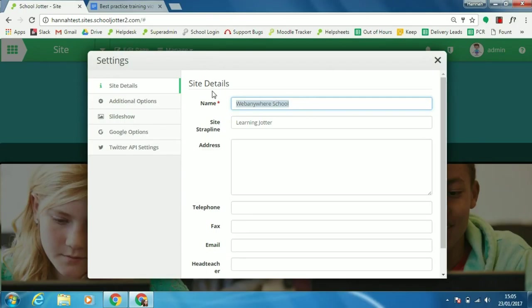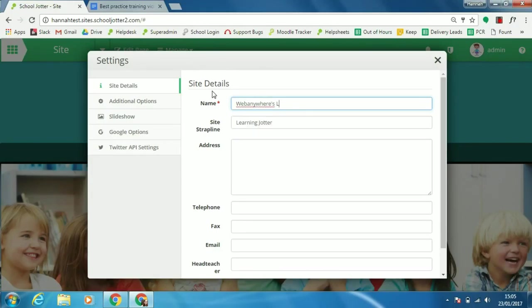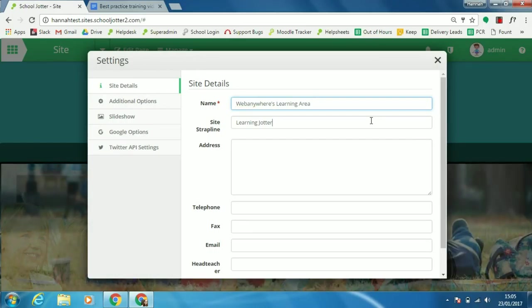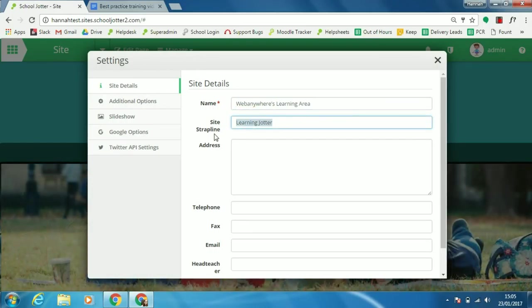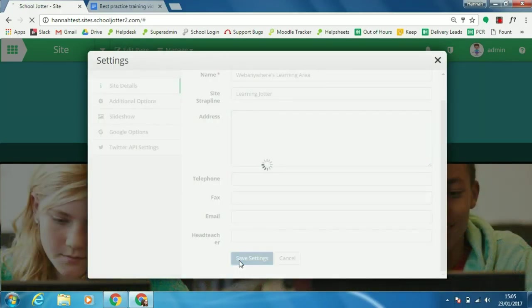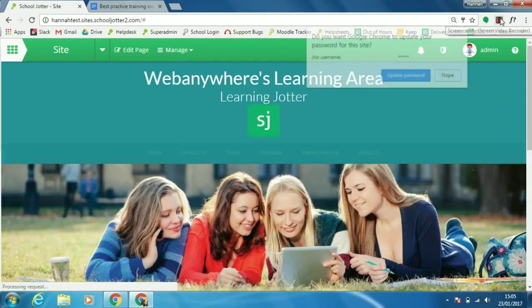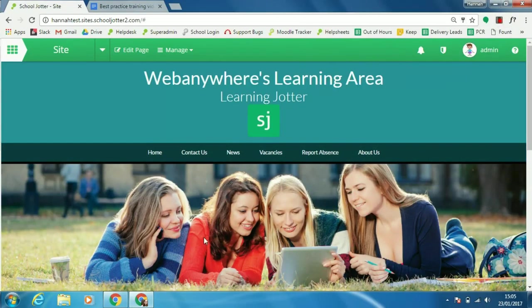For this example, let's change this. You can also change the site strapline in here, or school motto. And done!